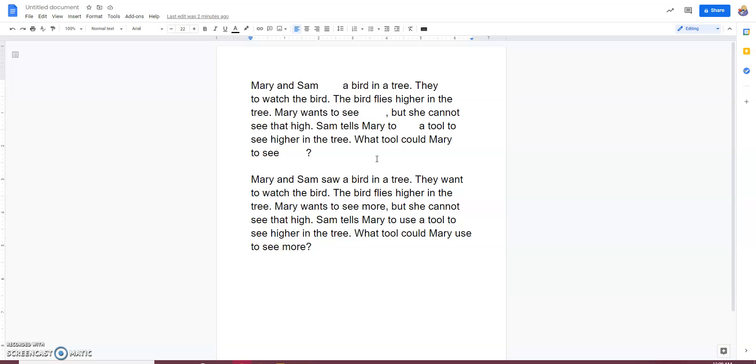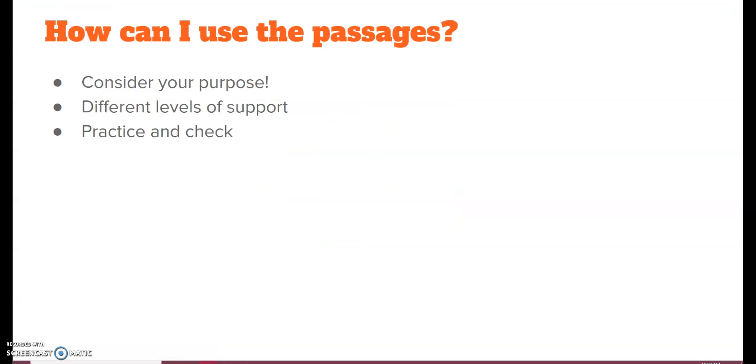So, let's look at some ways that you can practice this. So, we talked about the why. We want students to be putting the words in context to make them automatic readers. The what. There's some places for some resources. And now, the how. How can I use these passages?